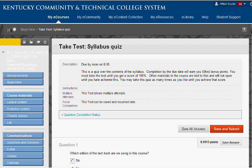So hopefully this has helped everybody. Thank you and good luck.